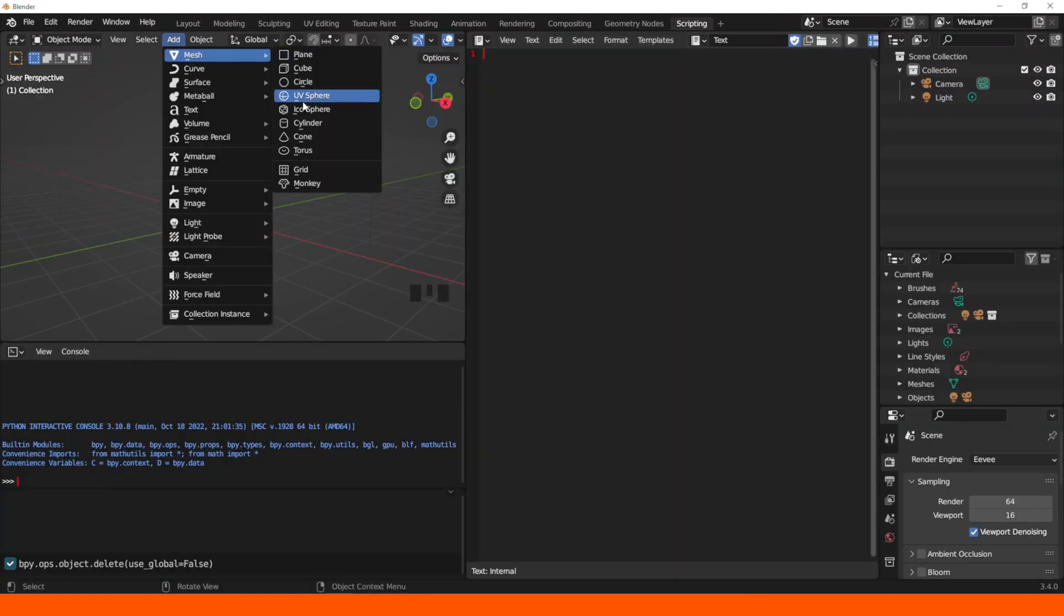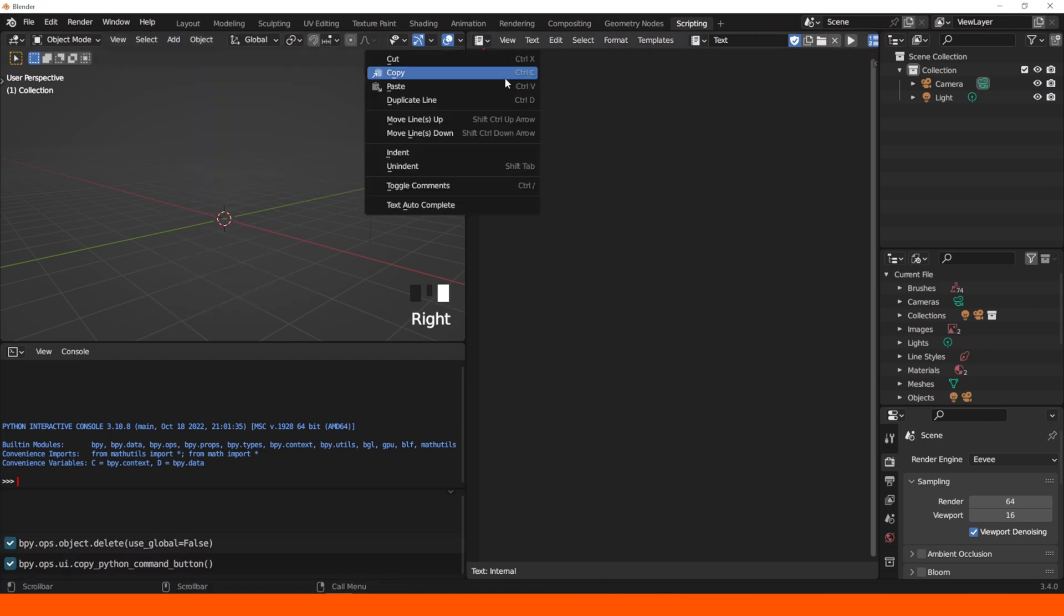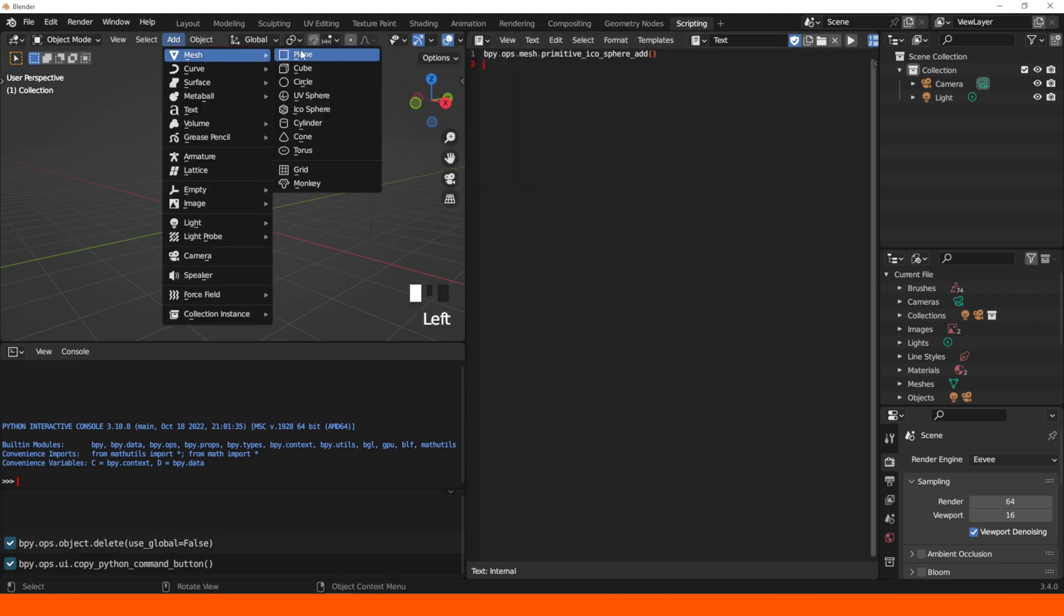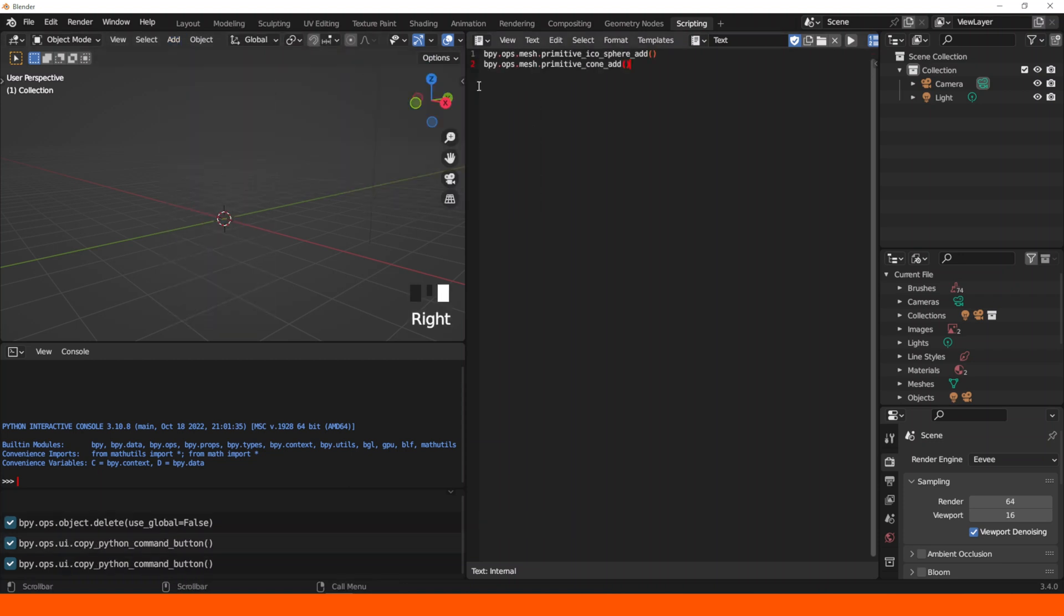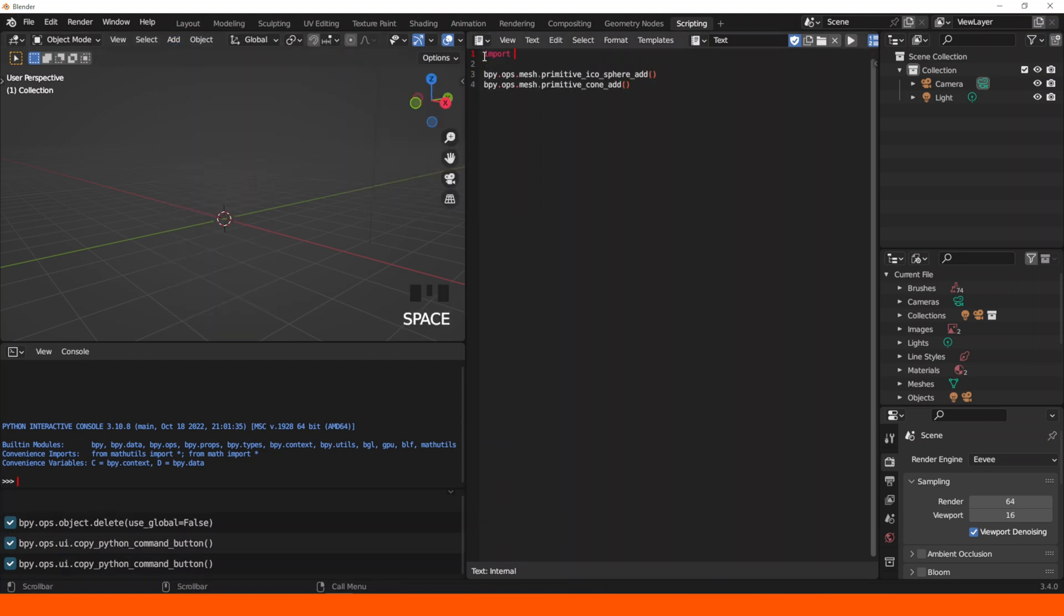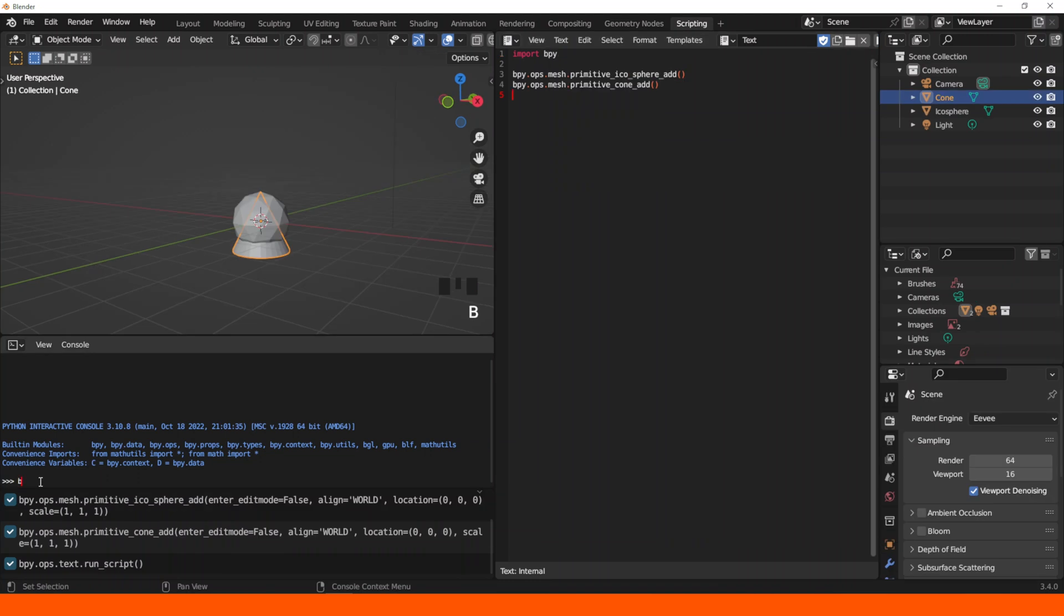I learned to use the text editor by creating a simple script that adds an icosphere and a cone. I just had to import the bpy model and run it.